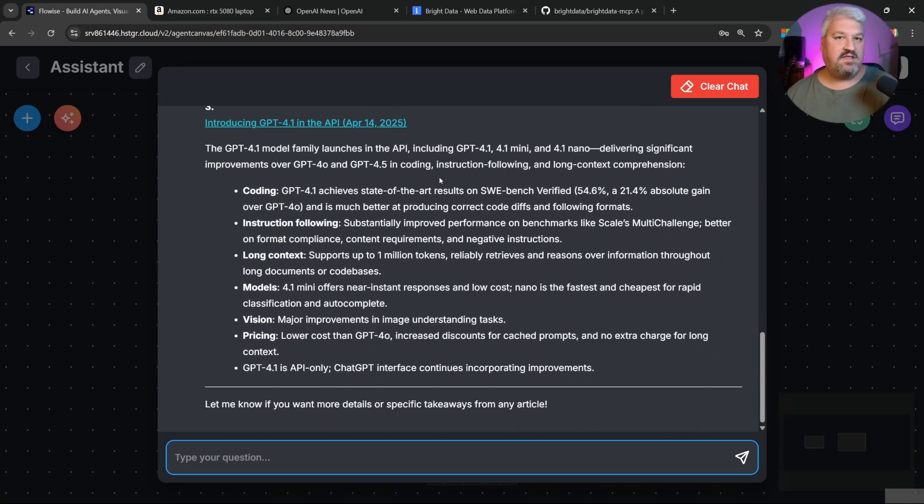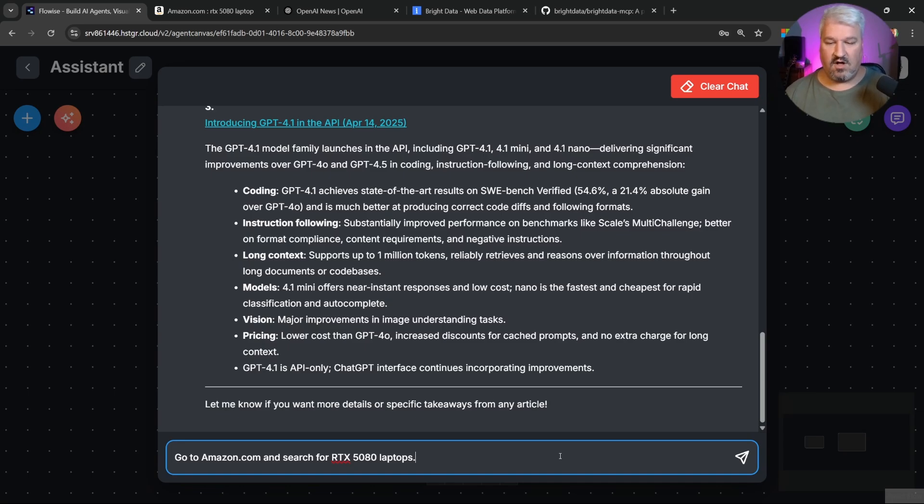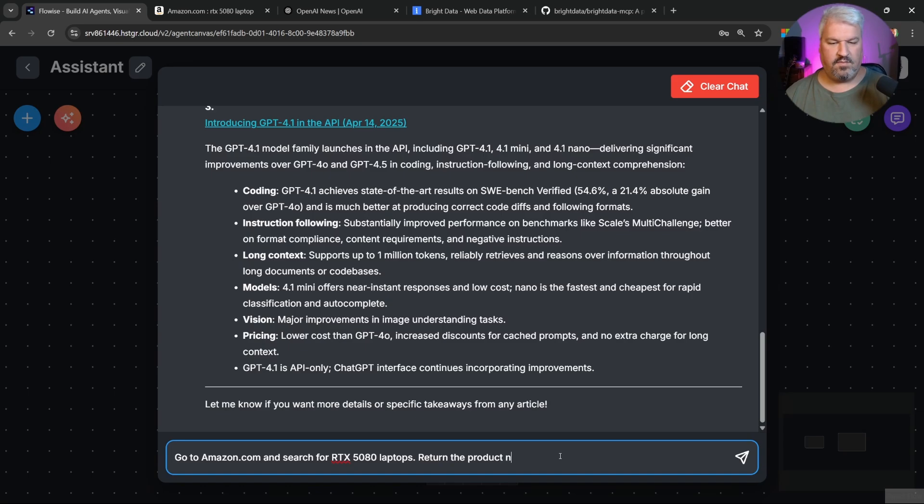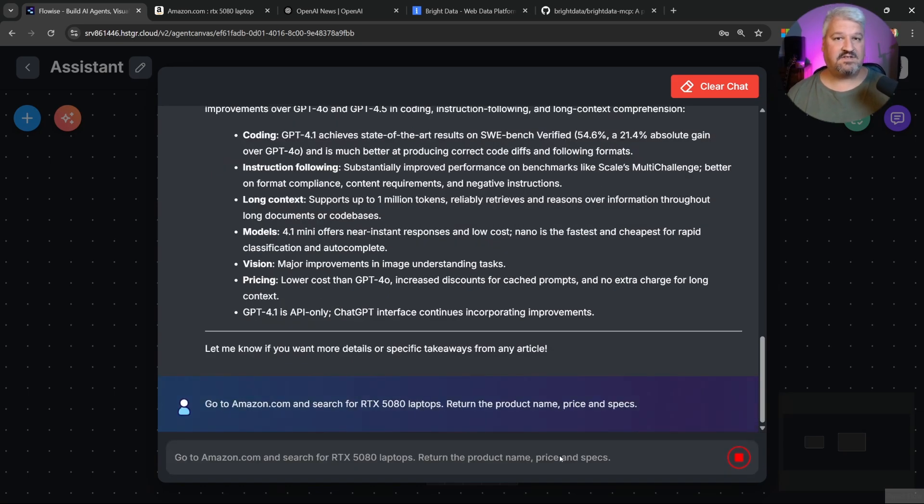Let's try another example. Let's scrape data from Amazon.com. Let's say, go to Amazon.com and search for RTX 5080 laptops. Return the product name, price, and specs. Let's send this.